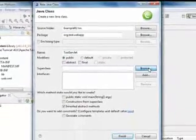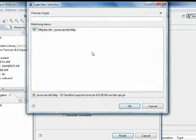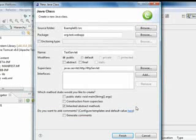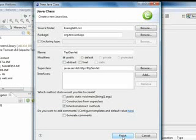For the superclass, we're going to select the HTTP servlet class and we're going to click on finish.